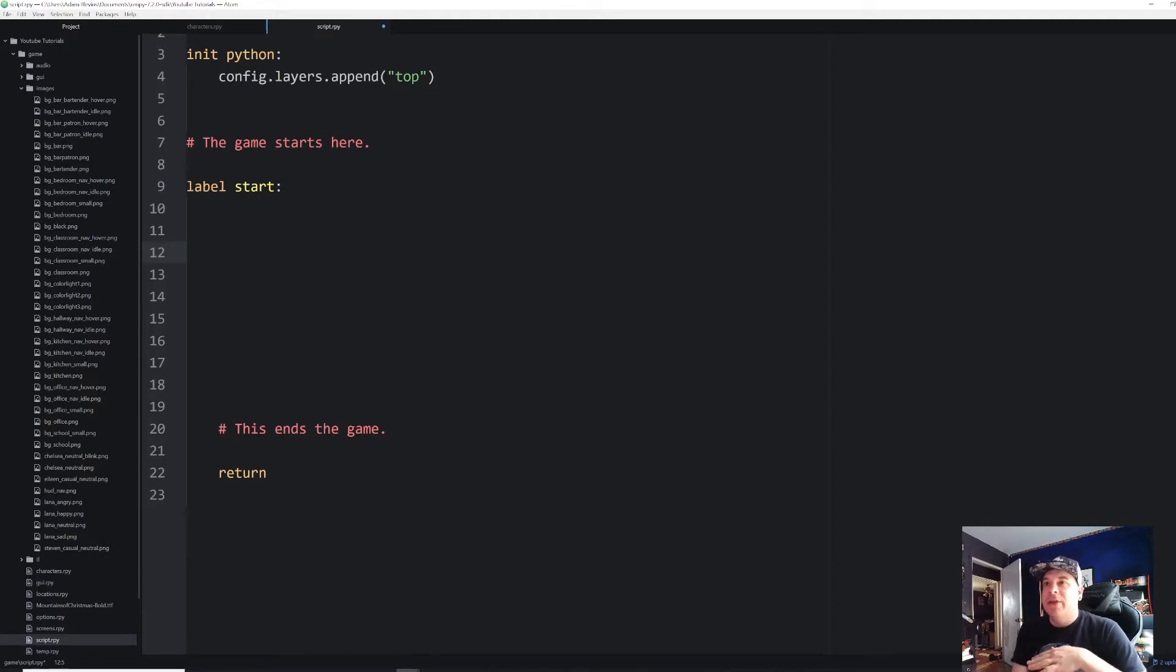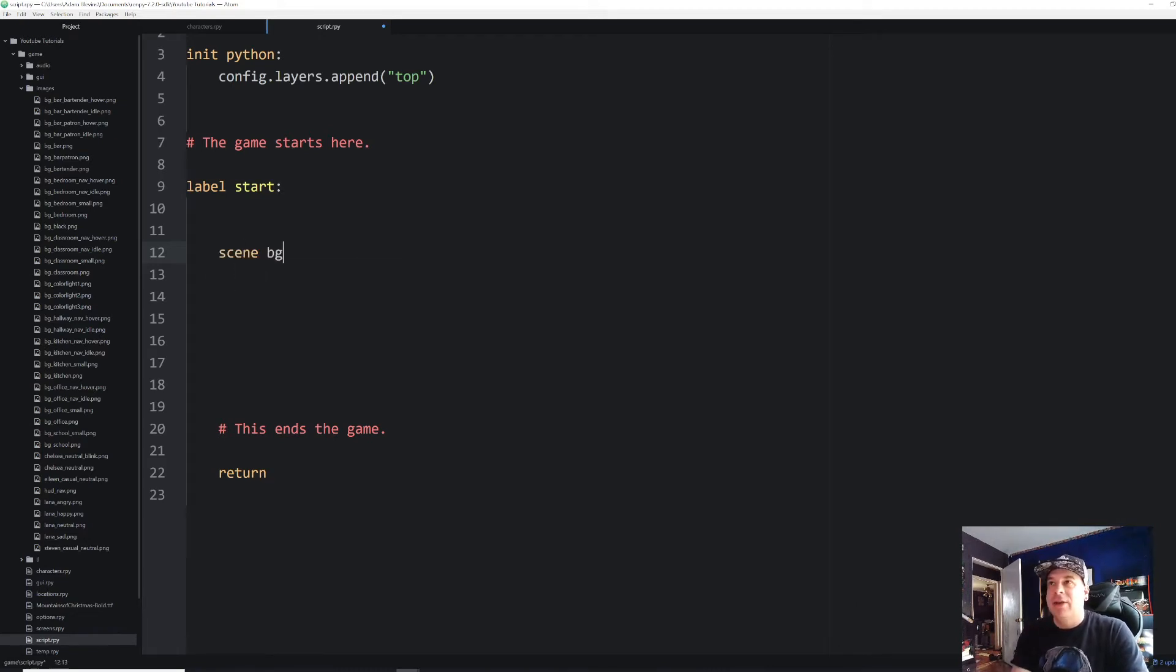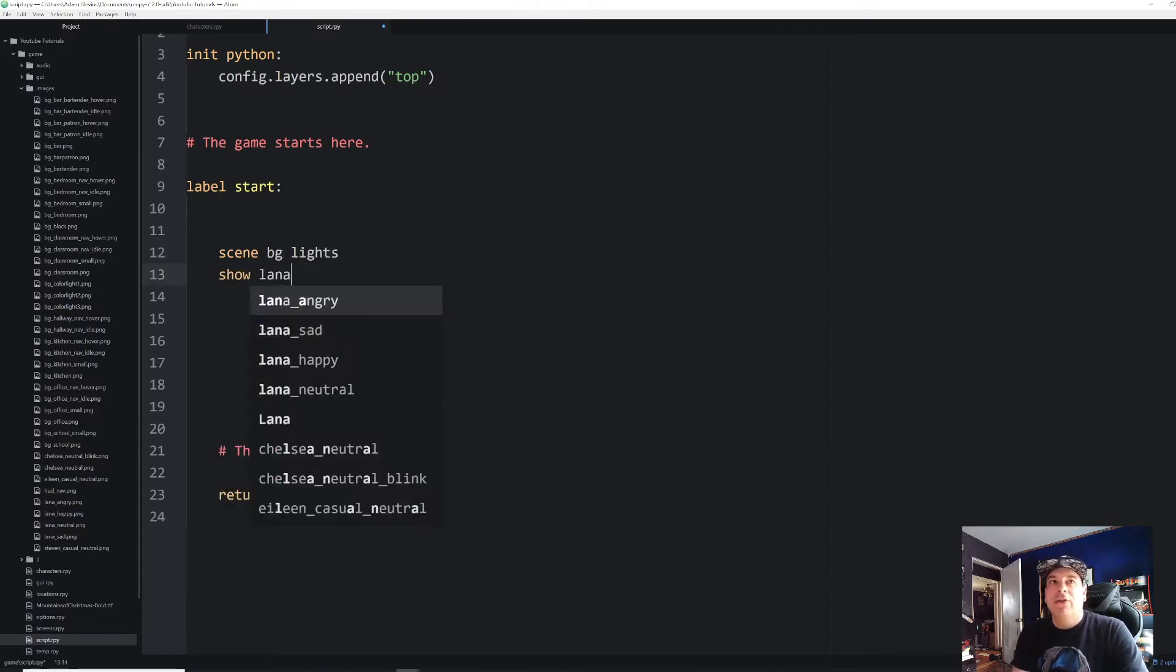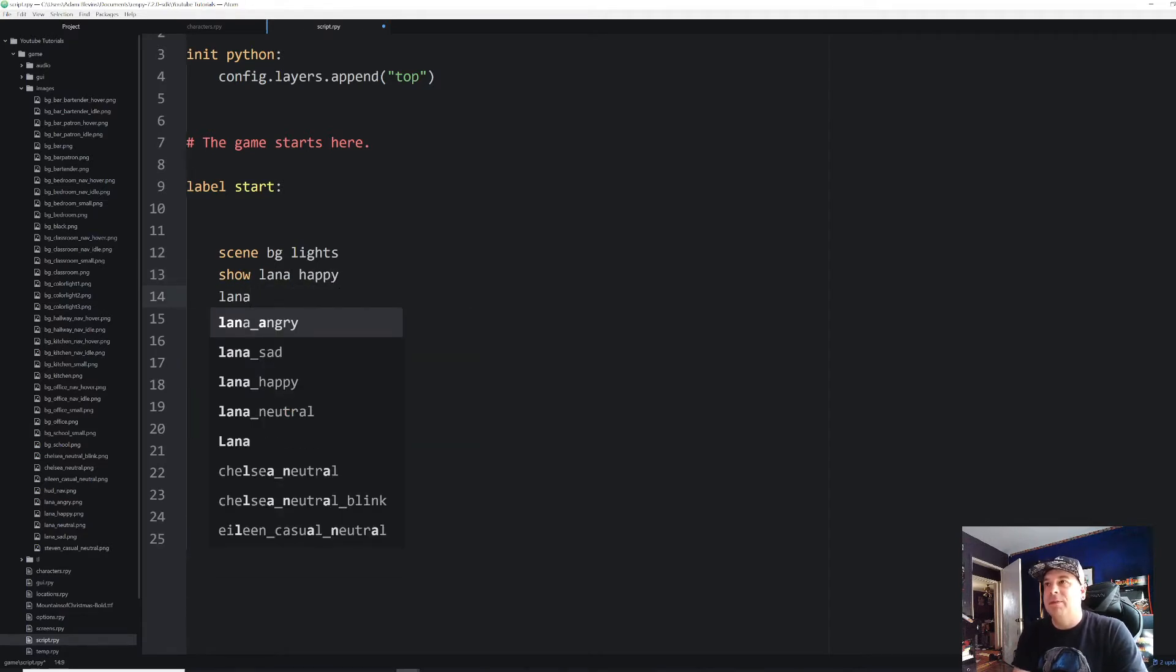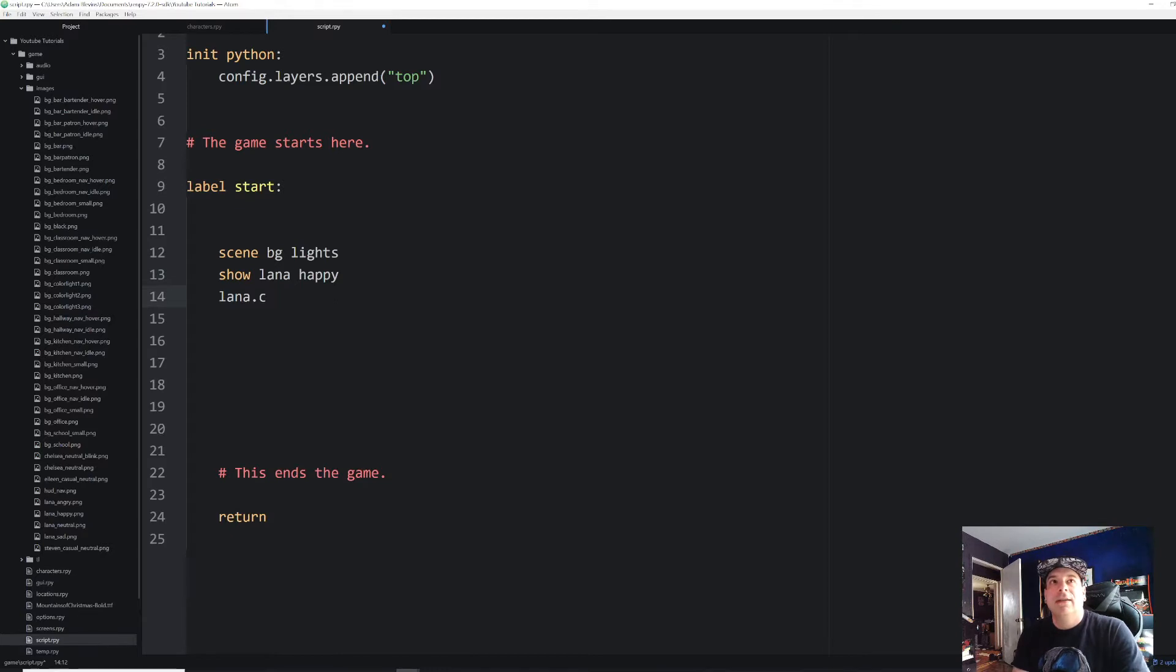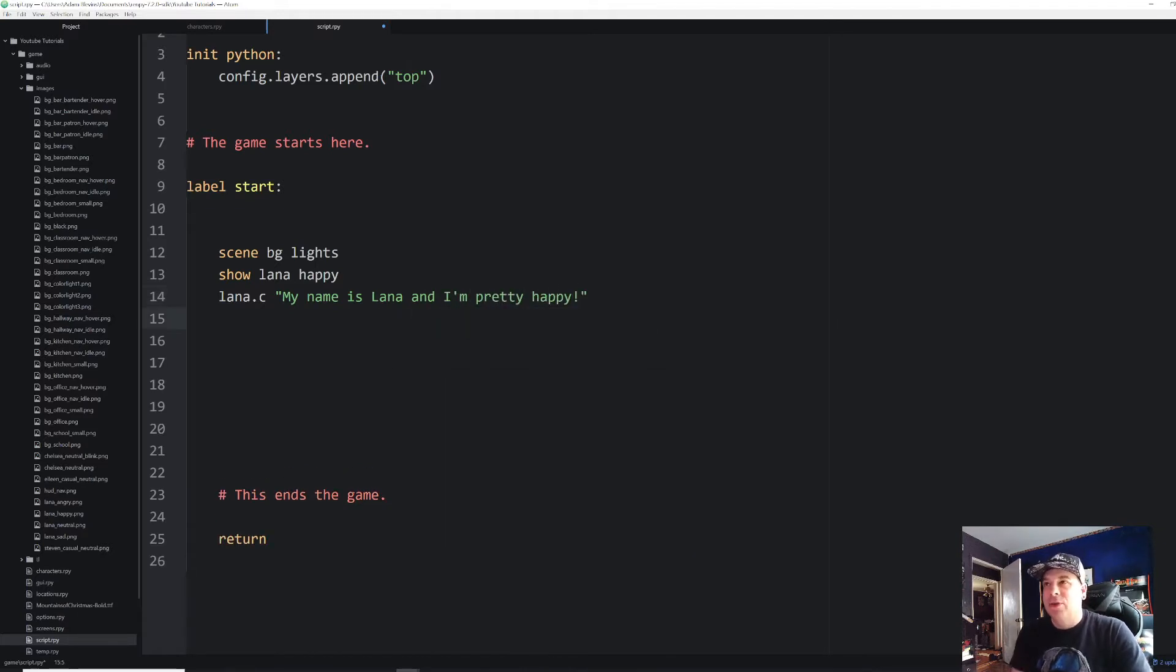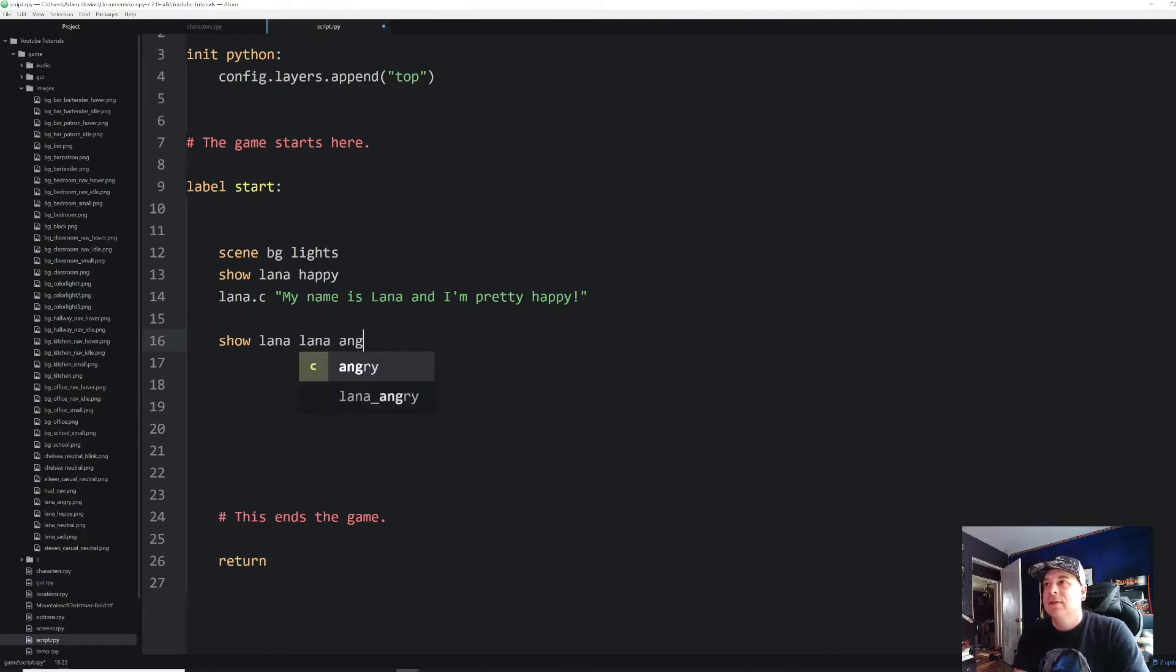And right now I've got a completely empty game, just the start label and the return statement, which ends the game. And I'm going to go ahead and set up our scene with BG lights, which is the background I've been using. And I'm going to start off by showing our character Lana happy. And let's put in some quick dialogue. Lana dot c. We'll say my name is Lana and I'm pretty happy.